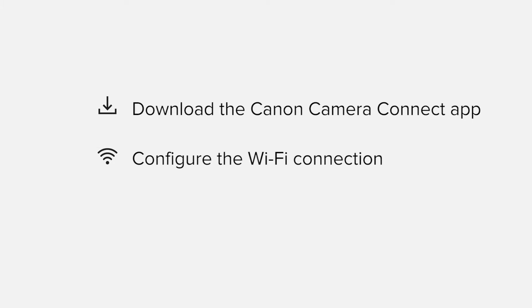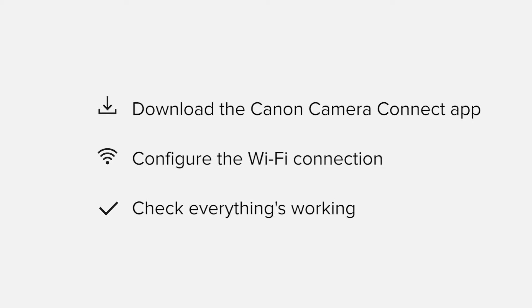Finally, we'll go through the basic features of the app and make sure everything's working as it should. All up, it should take about five to ten minutes to get up and running.